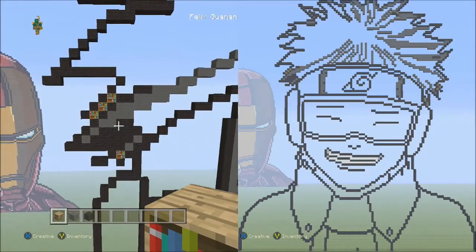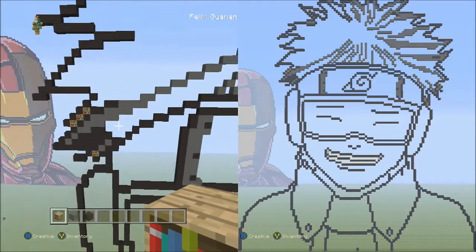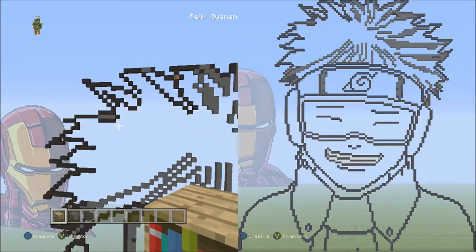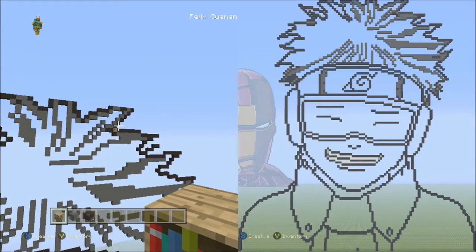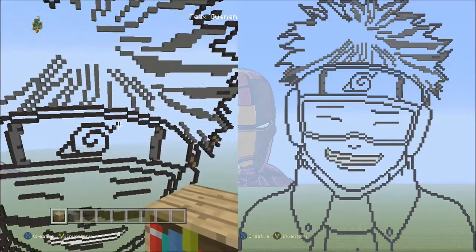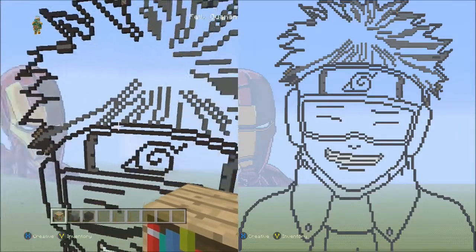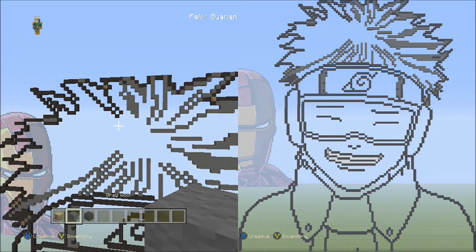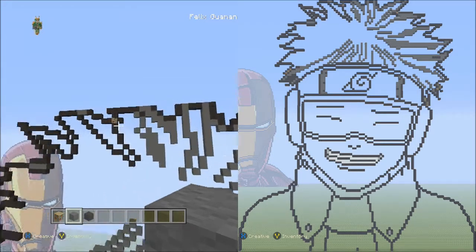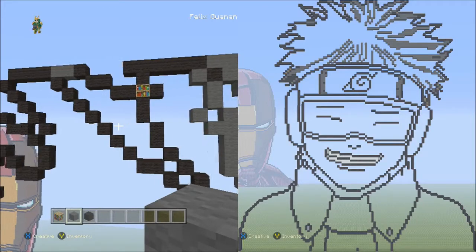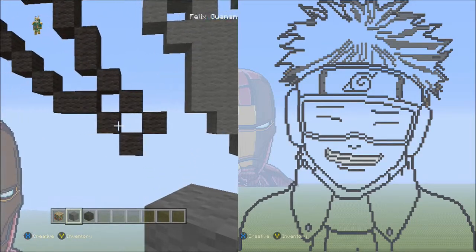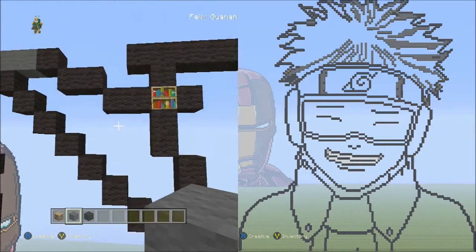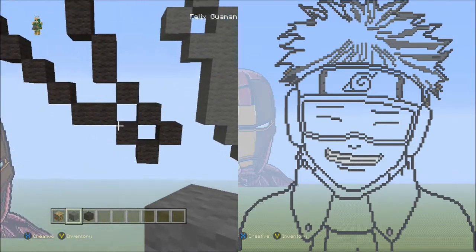It should look exactly like this. The reason for placing those placement blocks is so you don't accidentally fill those spaces with black wool, since I'm going to instruct you to fill all remaining empty spaces with black wool. This makes it easier by blocking those spots in advance. Switch back to gray wool and go to the placement block up here.